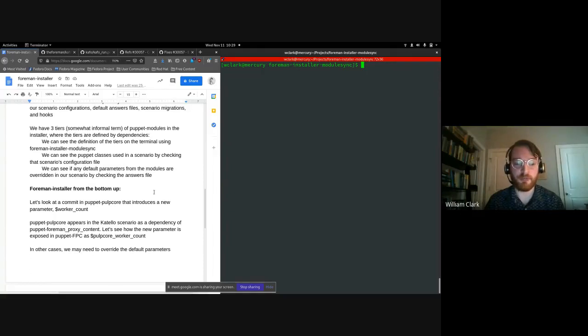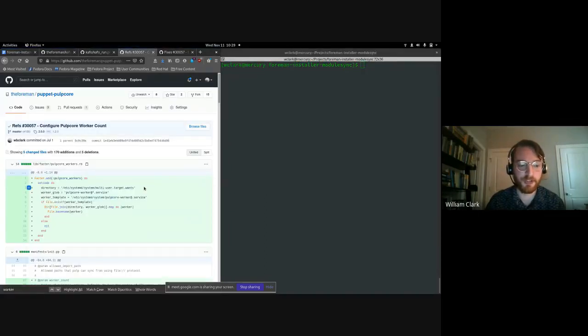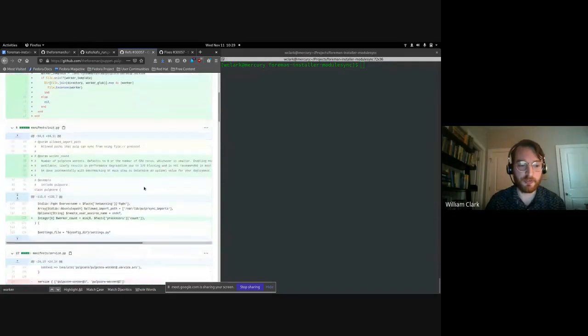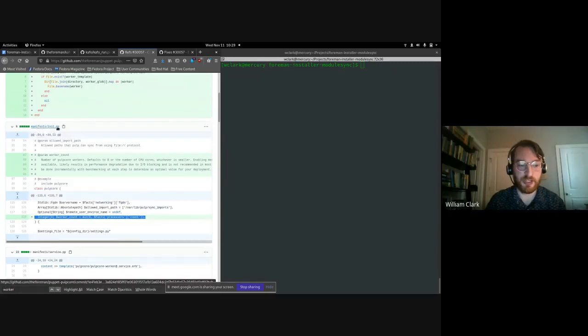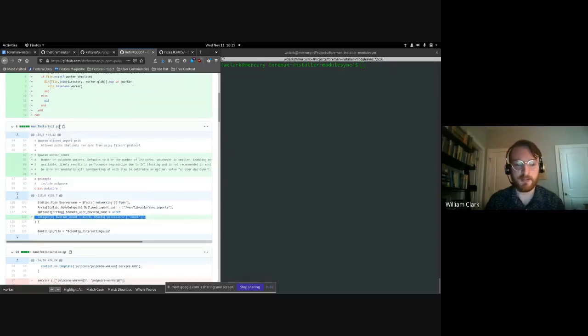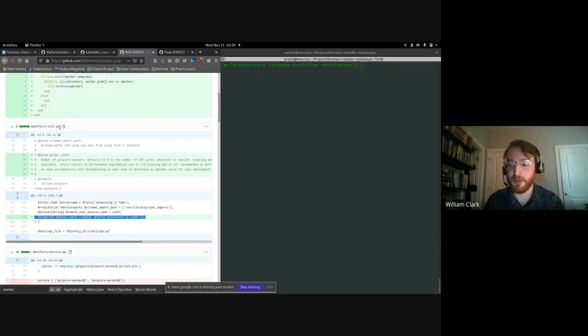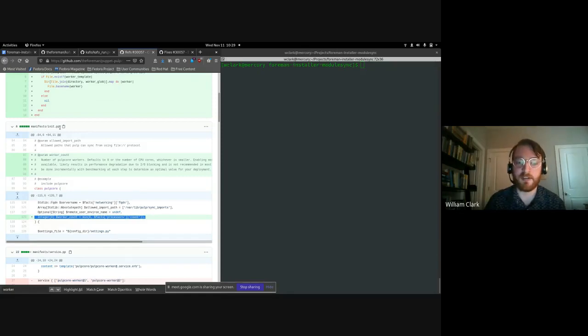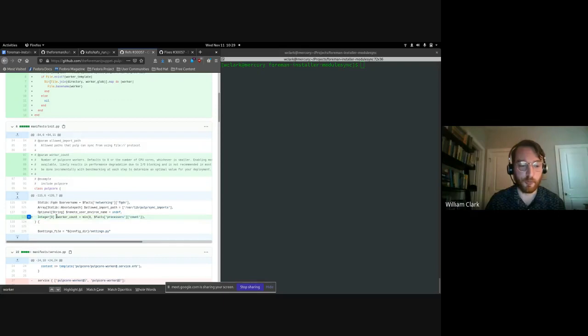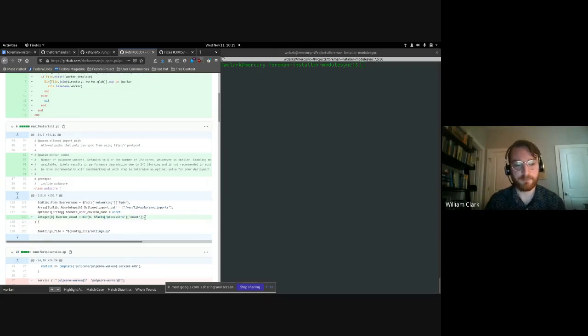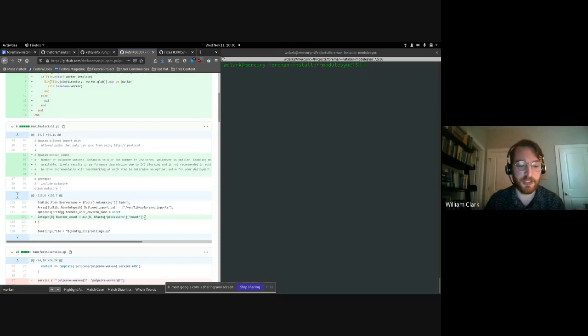And I have a commit here which just shows that we introduced a new parameter. This is in manifest slash init.pp, which is going to be the main, your main class for your module should be defined here. In most cases, if you introduce a new parameter, here's where it's going to go. The exception would be if you have some class that's not in the main class, like some plugin class as an example. But in our case here, we introduce a new parameter worker count and we set what is going to be the default value for the worker count.